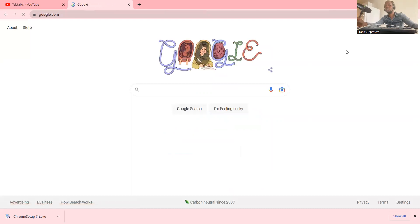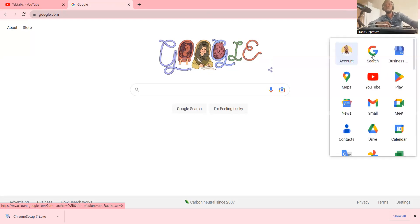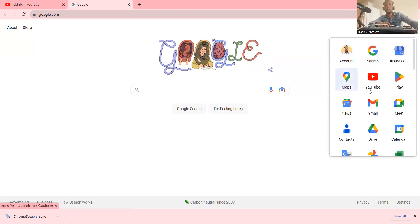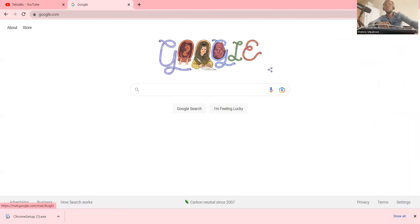After typing the password, I'm now logged into Google Chrome. Now I can use these applications — like the Google account, Google Search, Google Business Profile Manager, Google Maps, YouTube, Play Store, News, Gmail, Meet, Contacts, Drive, Calendar, Translate, Google Photos, and so on. I can also go directly to Gmail and choose the images option.